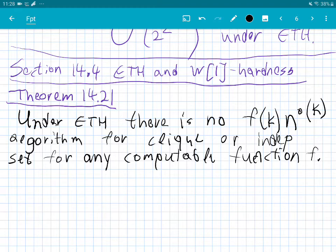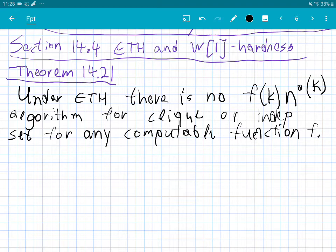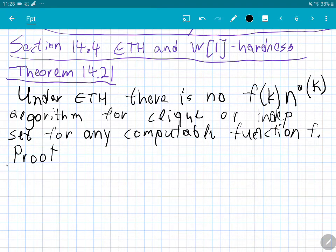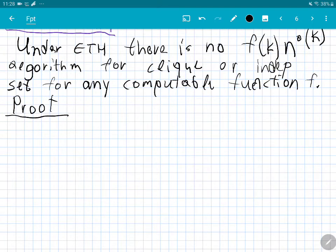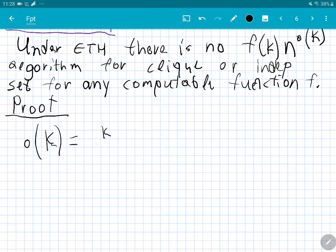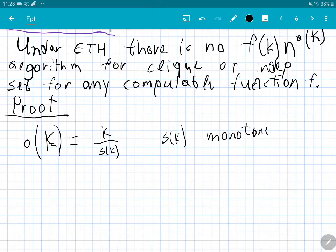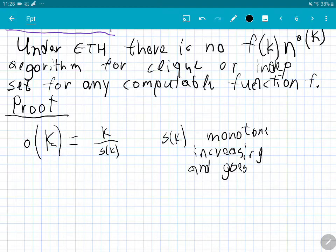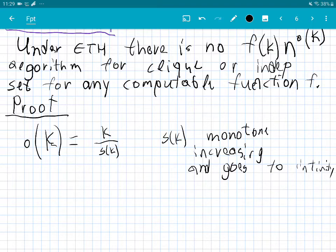The following theorem states that under ETH, there is no fixed-parameter algorithm for the k-Clique problem with running time f(k) * n^(o(k)), for any function f. Here o(k) means k / s(k) where s(k) is a monotone increasing function going to infinity. We need to be very careful about the parameters — this is a bit tedious.